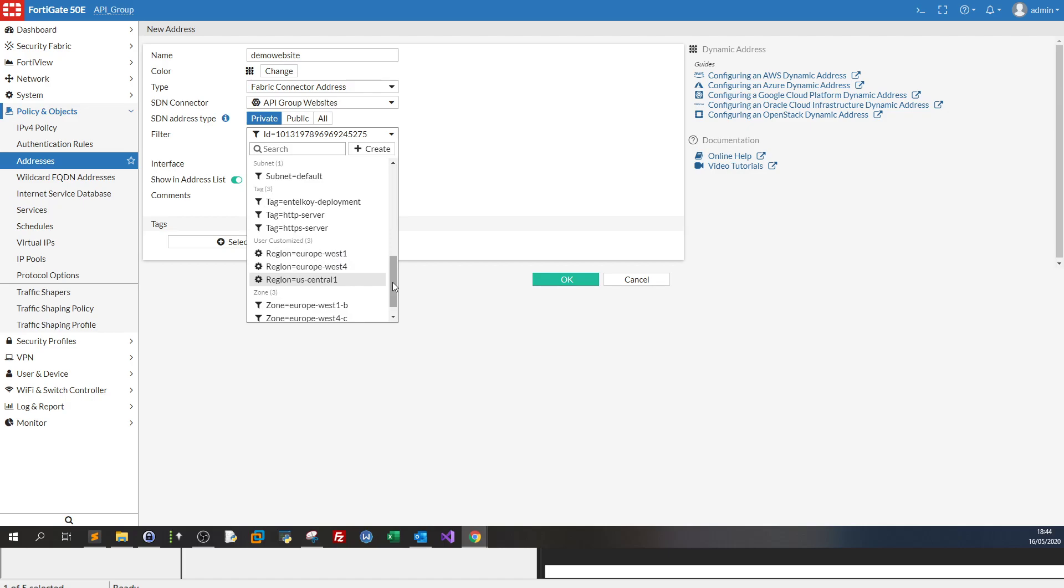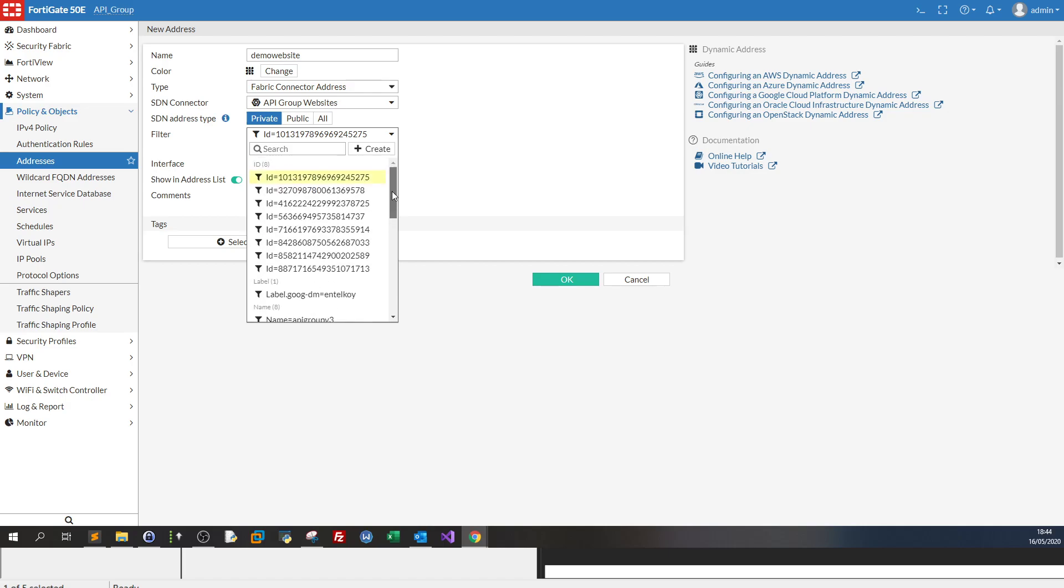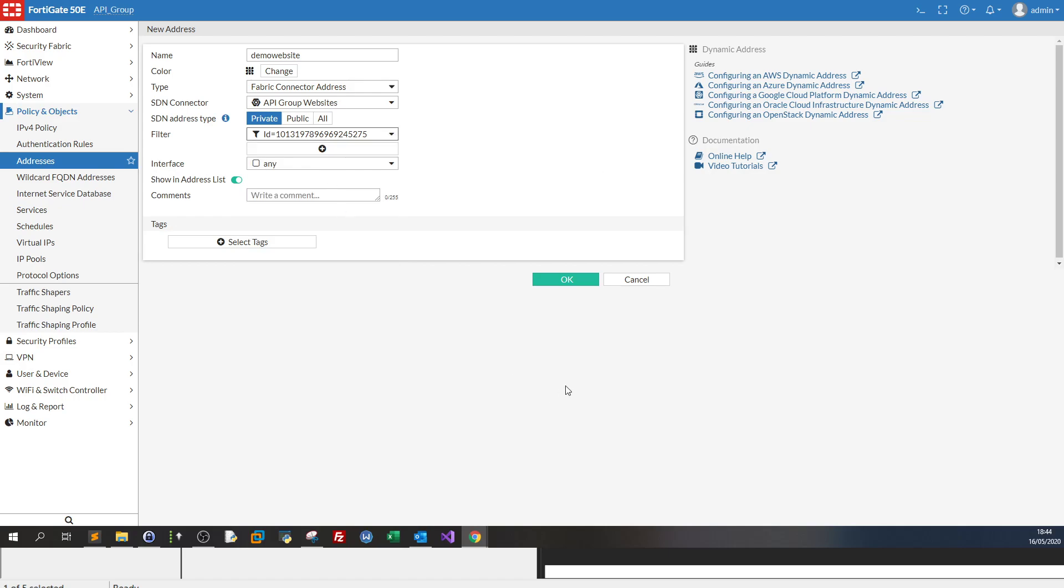And you scroll down and see the tags region. Now what would you want to do is to filter using the ID of the instances. So you select this one, for example. And this one corresponds to an instance running on your Google Cloud, running on your project in Google Cloud.